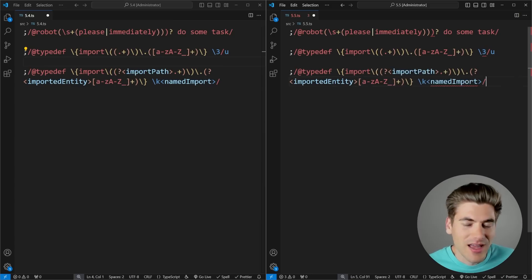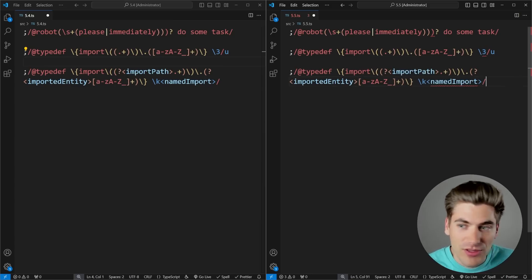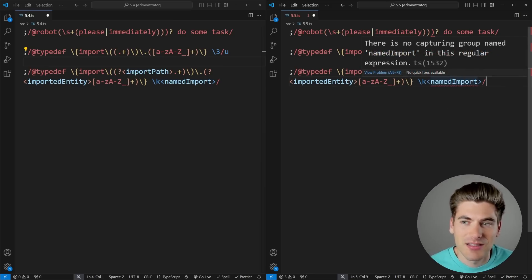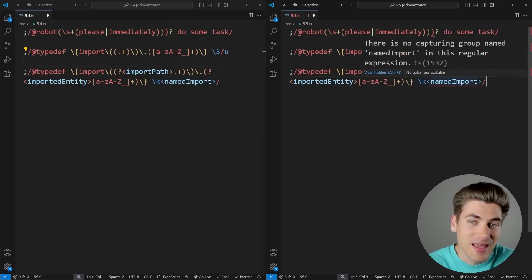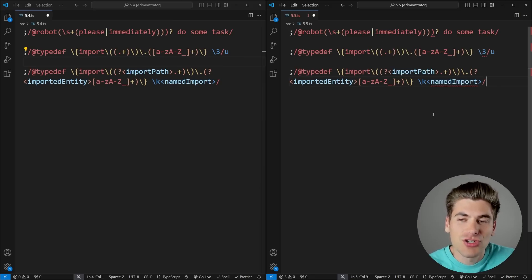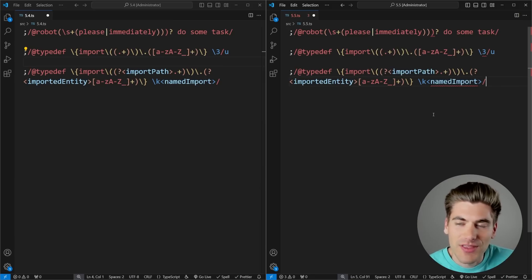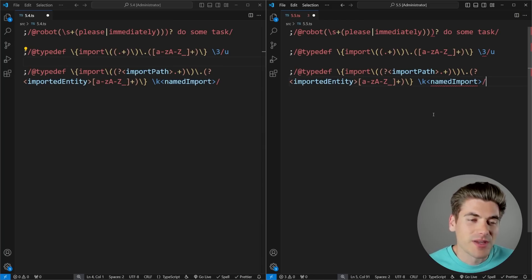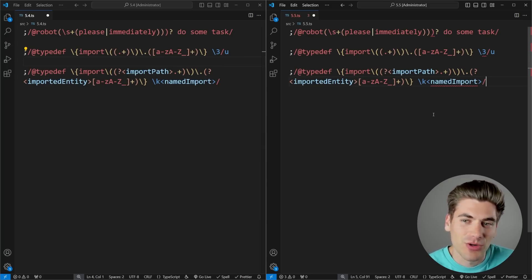And same thing here. It's asking there's no capture group named input or named import. So what exactly is going on here? It's just trying to be like, here's all these different things that are going on. Is this what you meant to do? It's just a nice quality of life feature that essentially makes regular expressions a little bit easier to work with.